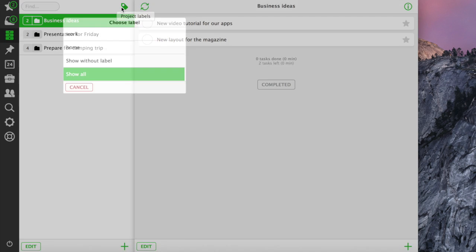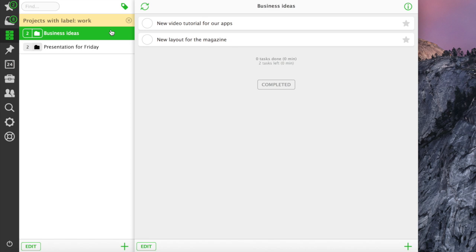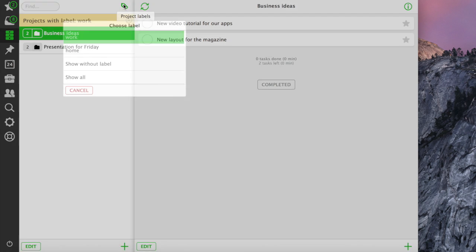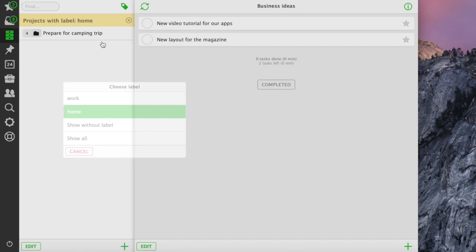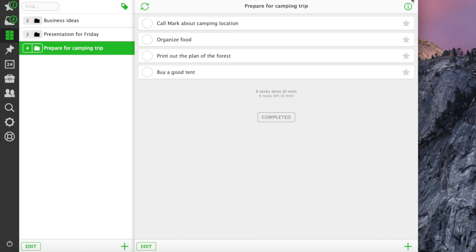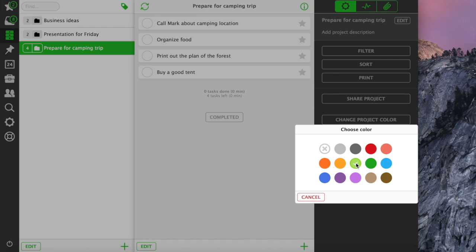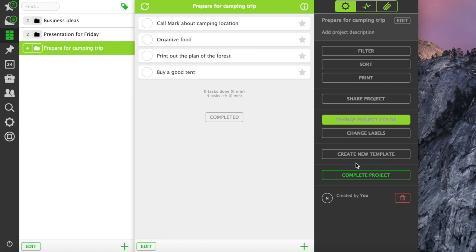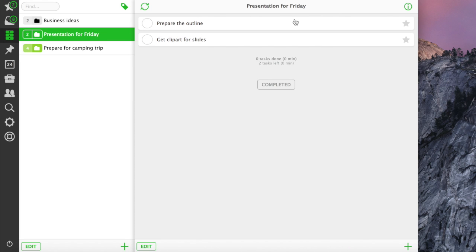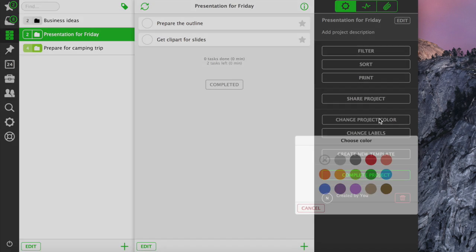This way, we can filter out how many projects we see at once on our project list. Each project can have more than one label, if we want to. Apart from labels, products can have different colors to make them stand out on your project list.